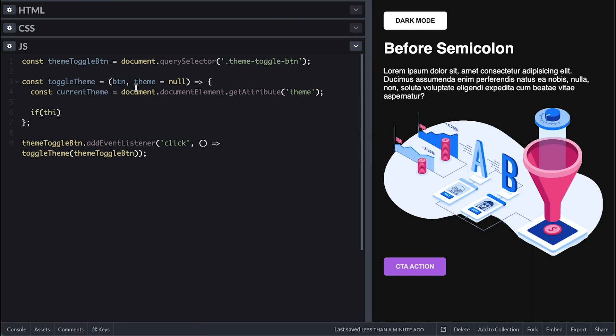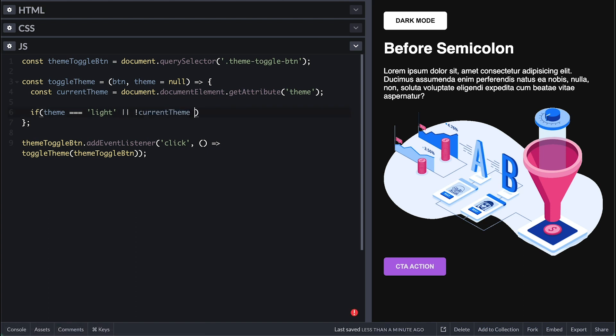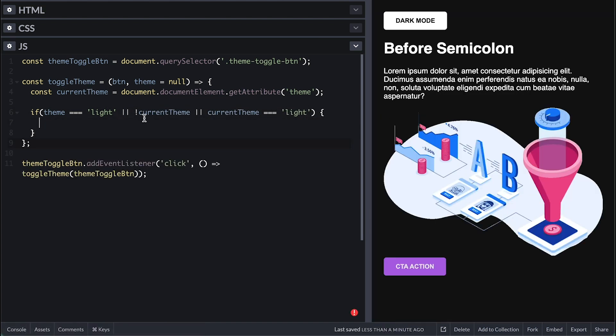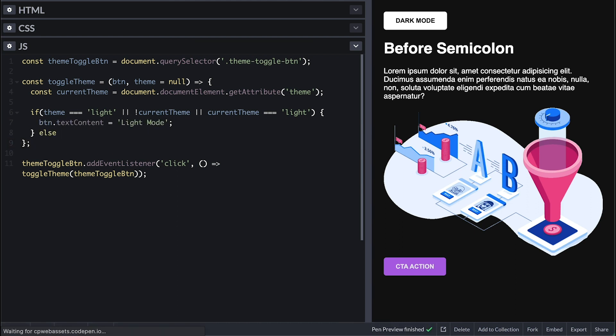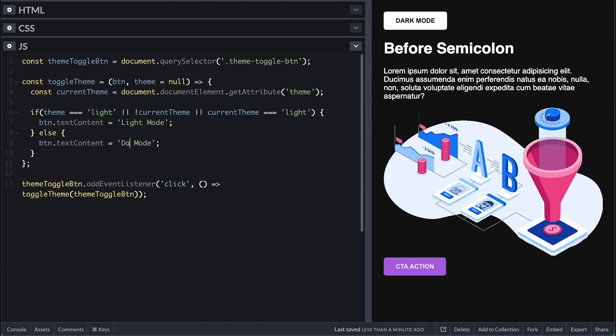Now we check if the theme is light or there is no current theme attribute, which is the case now since we haven't set it, or if the current theme is light. We will change the button text to light mode, else dark mode.